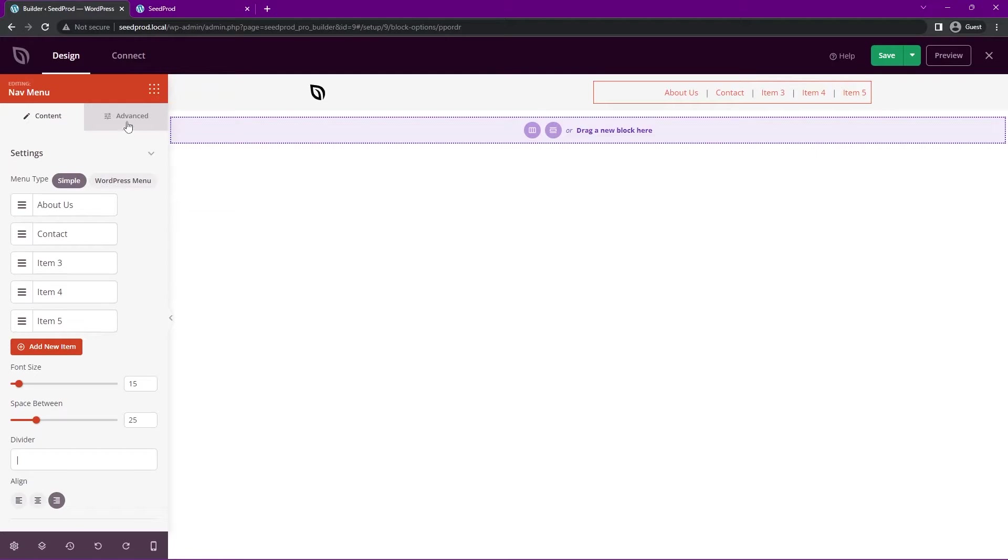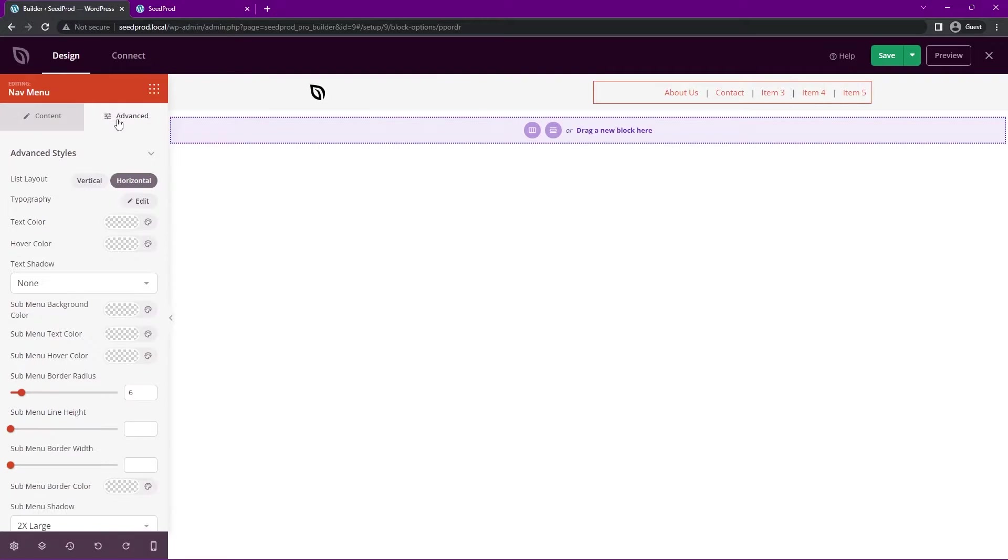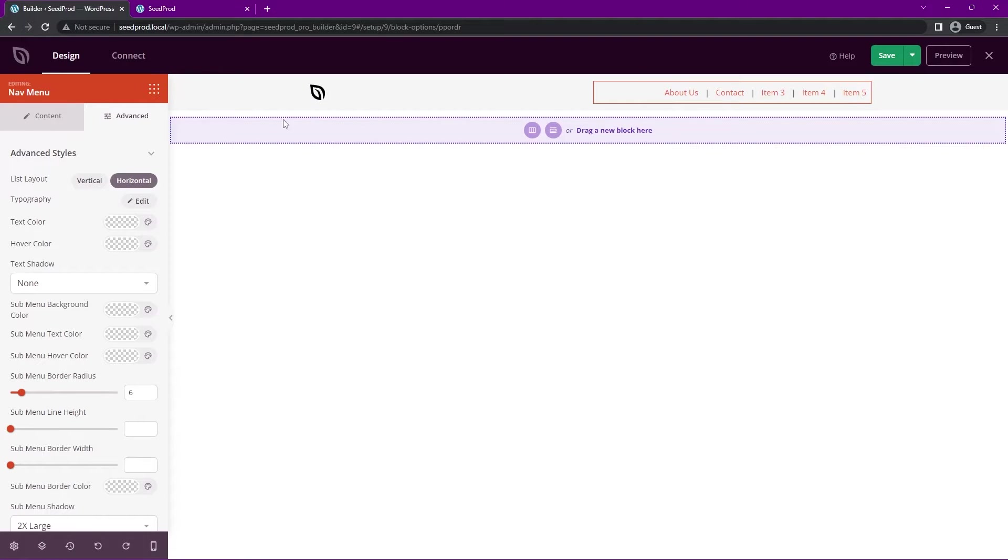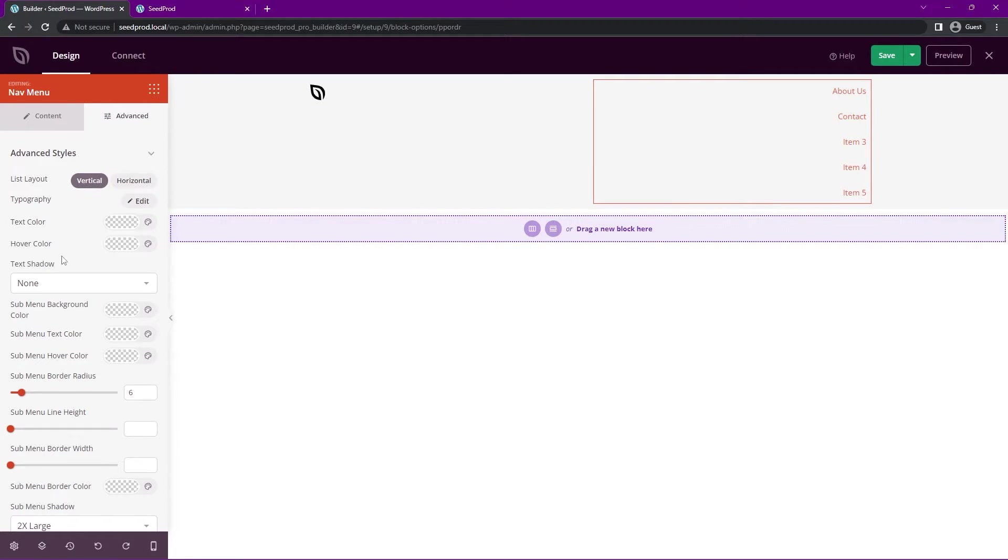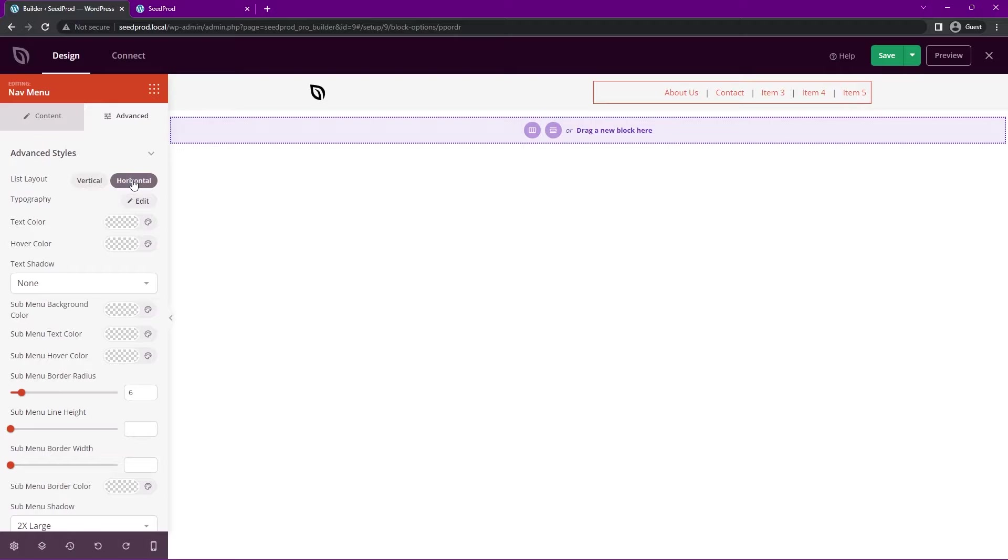If we come under advanced, we have different advanced styles here for the list layout. Right now we are using the horizontal, but maybe you want a side menu where you could change that to a vertical. You can change all the settings to make that look good. For right now, we'll just keep the traditional horizontal look in the header menu here.